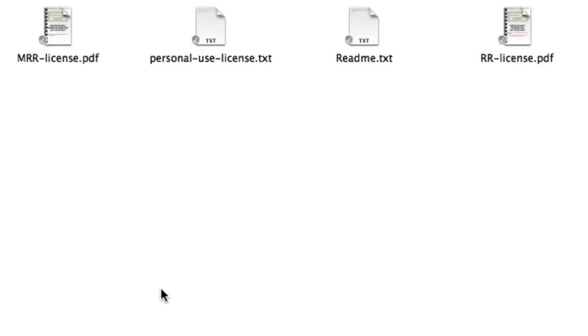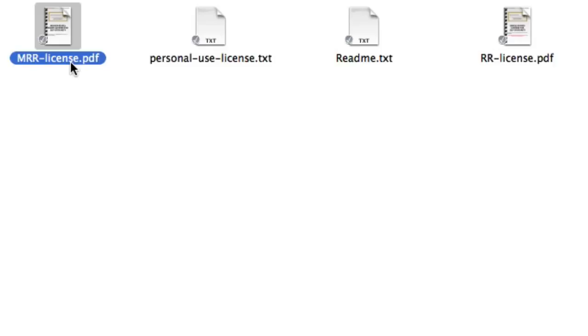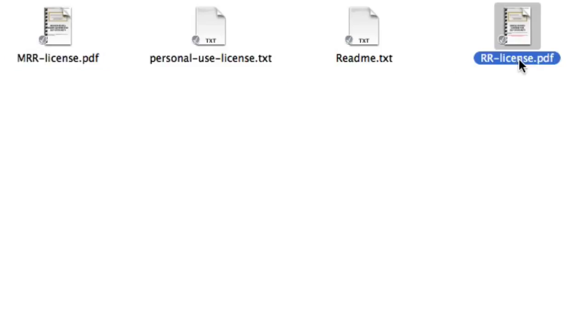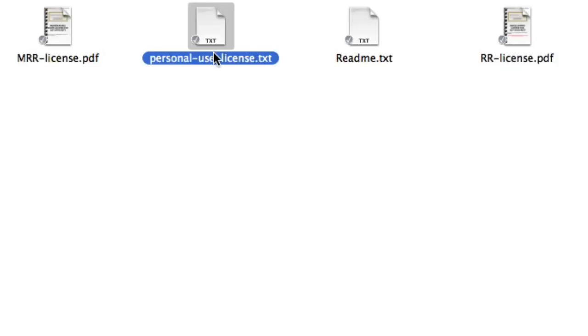So for instance, if you're reselling the master resell rights, then you simply provide this file right here. If you're simply giving resell rights, so then your consumers can't resell the product, then you use this one right here. Now if you don't want your customers to have a resell rights license, then simply give the personal use license, which basically is another word for standalone rights. So they can only read the product and not do anything else with it, such as reselling it.